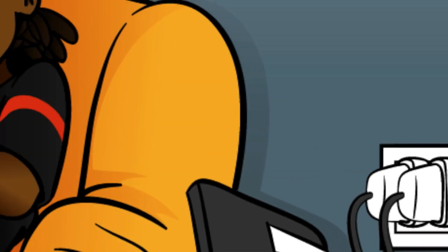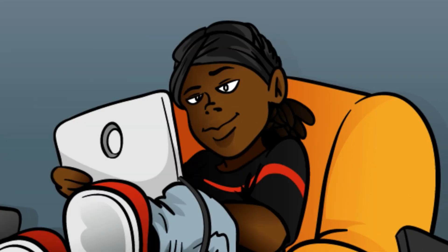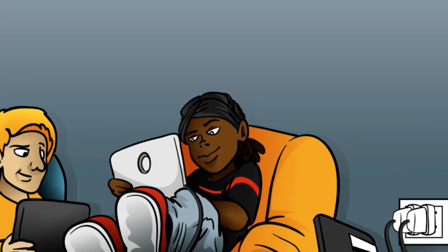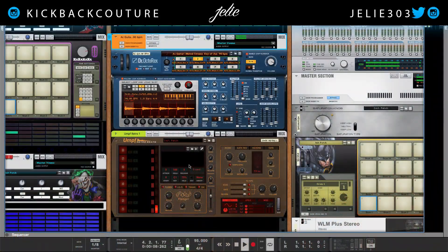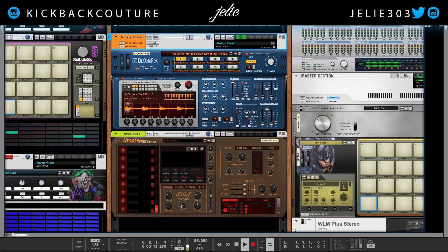What up everybody, it's your girl Jolai from Kickback Couture. Today I'm gonna show you how to keep the swing in your drum recordings, especially when you've played live. More so when you play live, keep that natural humanistic swing that you have inside of your body.